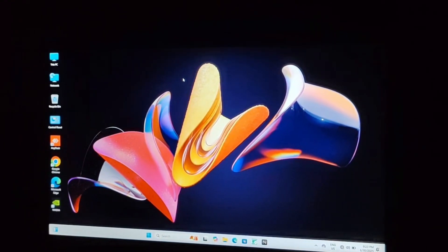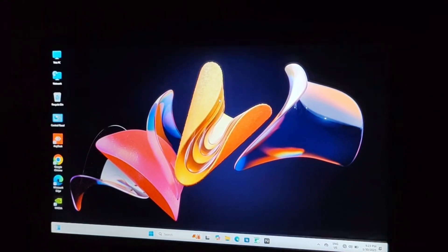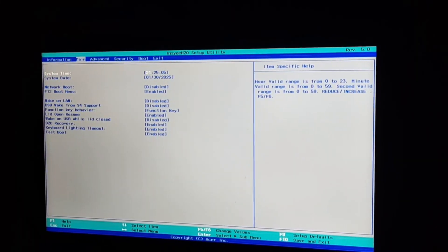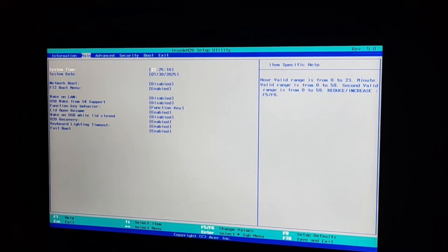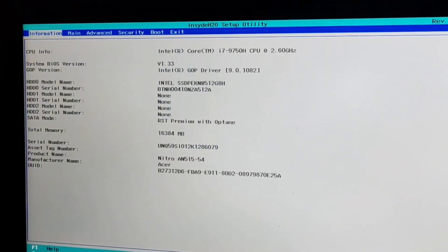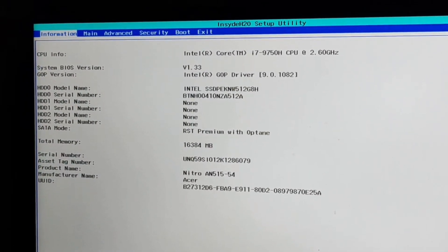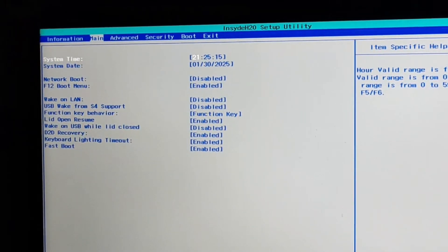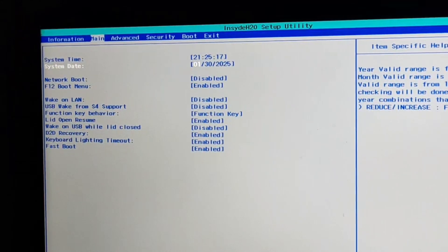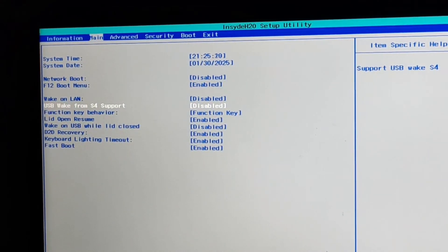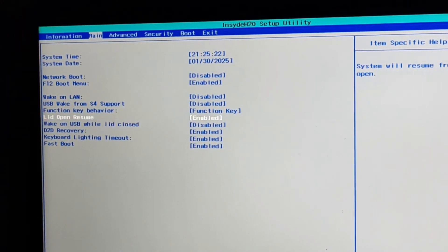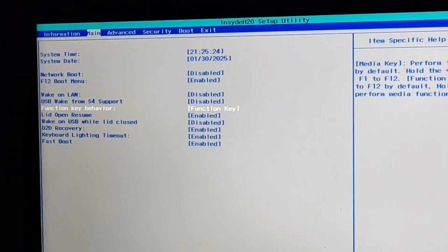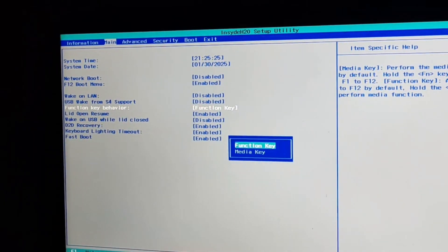For this, what you have to do is first go to your BIOS, and from there go to the Main option using the arrow keys, then go down and choose the option for your function key behavior. Select media keys over function key.